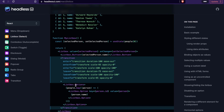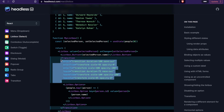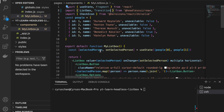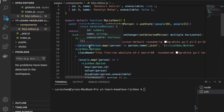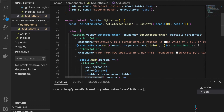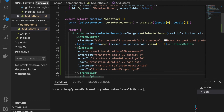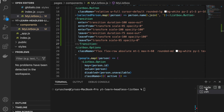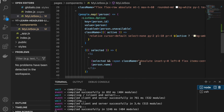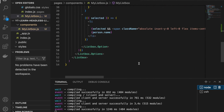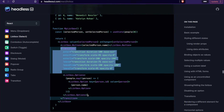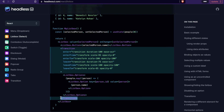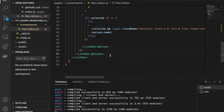We use the Transition component to wrap the Listbox.Options. We copy the opening Transition tag and paste it after the Listbox.Button, then copy the closing tag and paste it after the closing Listbox.Options tag.